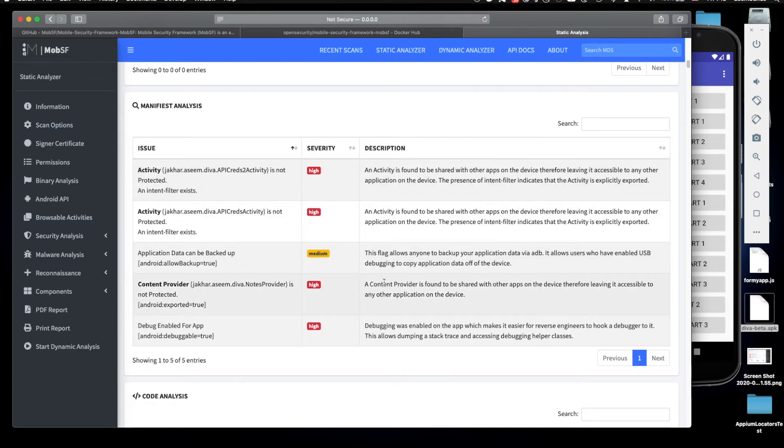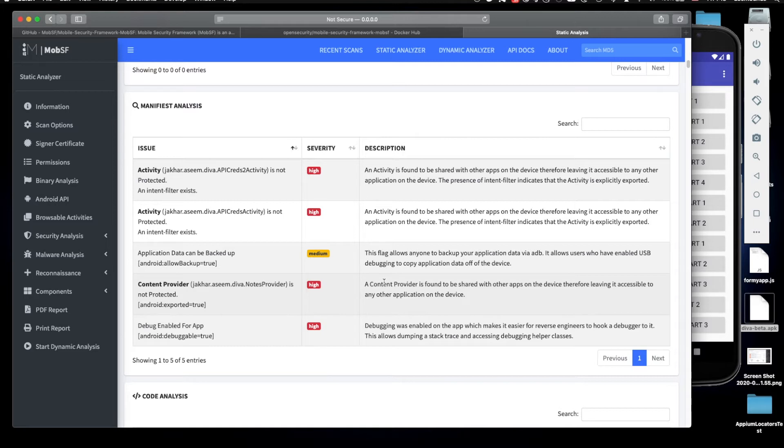Content provider is a very powerful tool and it allows to share information from one application to another. If it's done incorrectly, it basically exposes a bunch of problems. In this case it says severity is high, so this is bad.